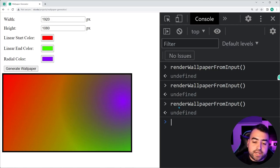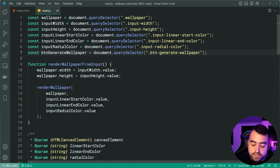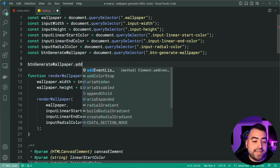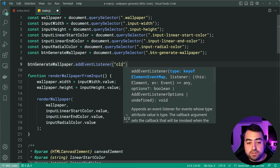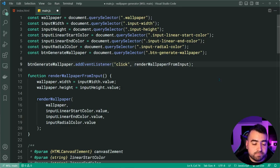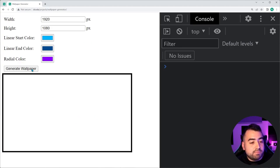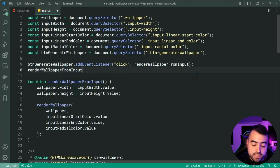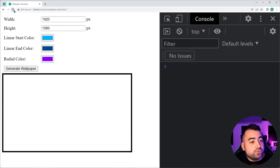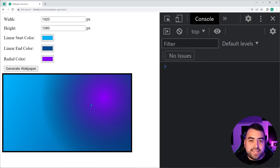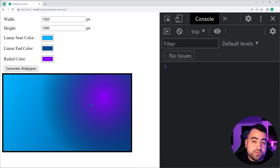Finally, bind the function to the button: `btnGenerateWallpaper.addEventListener('click', renderWallpaperFromInput)`. We also need to call renderWallpaperFromInput on page load — without it, the canvas is blank on refresh. Adding that initial call means the wallpaper renders immediately for the user. And that's how to build a wallpaper generator using HTML, CSS and JavaScript. Hope you enjoyed — drop a like, subscribe to the channel, and I'll see you in the next video.